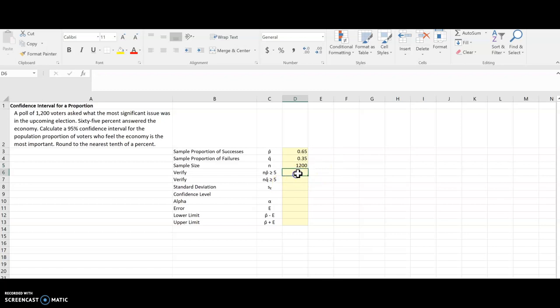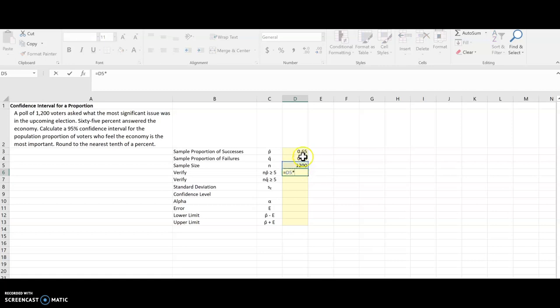Now, when I'm doing these proportions, usually I want to verify that N times P-hat and N times Q-hat are at least 5. I can have Excel check that for me. So equals N asterisk for times P-hat. Okay, I definitely got something more than 5 there,